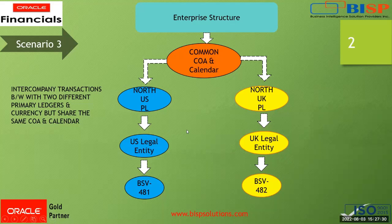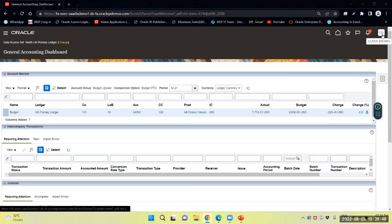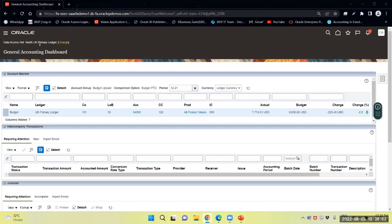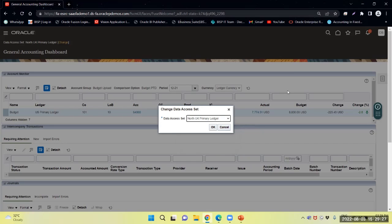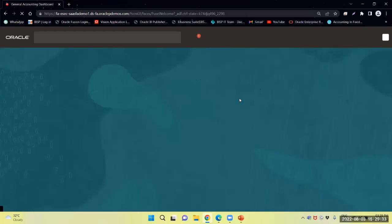Now we can perform that task in the application. Right now we are in the application. The user, Oliver Brown, has data access to the North UK primary ledger. Now we will navigate to the intercompany transaction area.